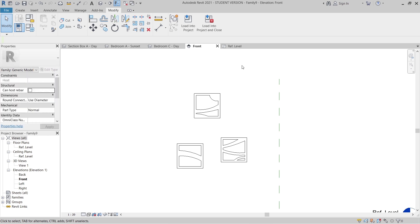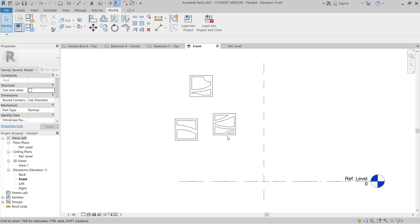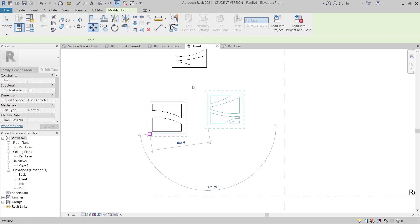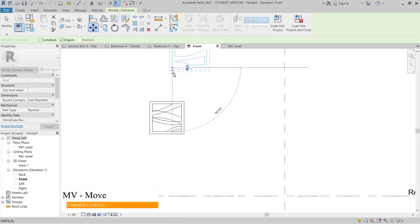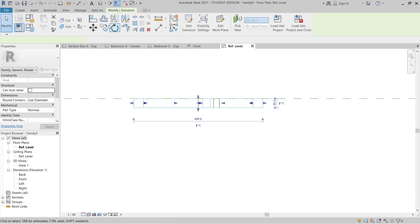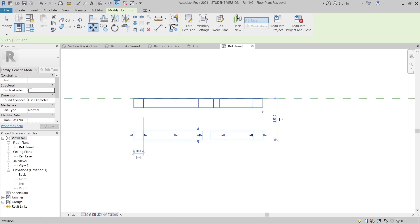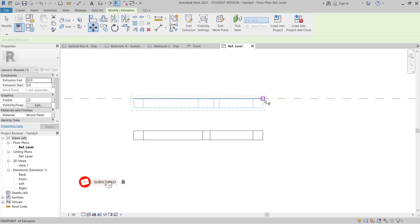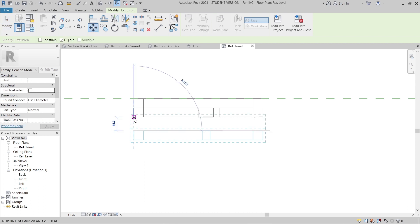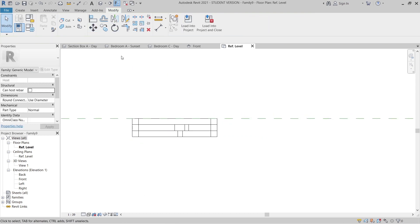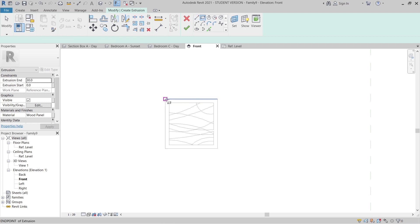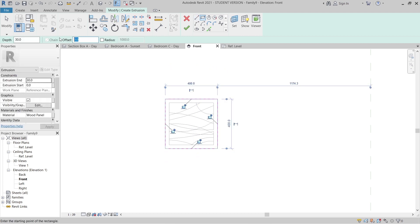Now we have three panels. What I'm going to do next is move all elements to the same position first. Use MV for the Move command, then hit Escape. Go to our Reference Plane and move the element out to reposition it. Hit Escape a couple of times.